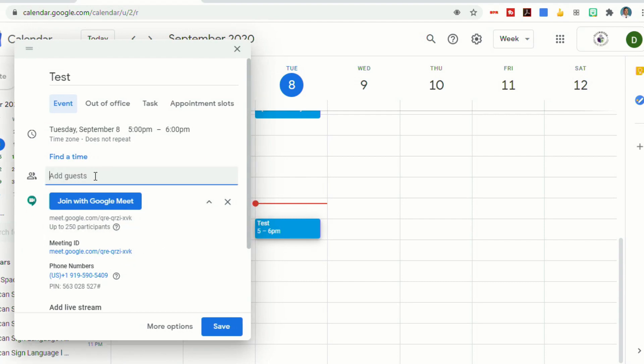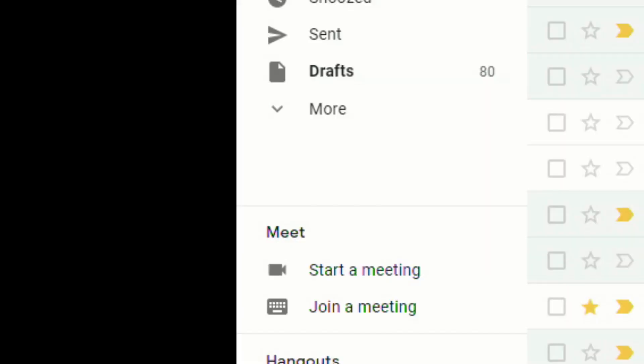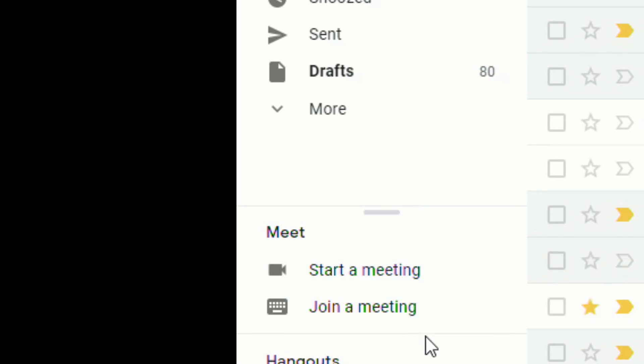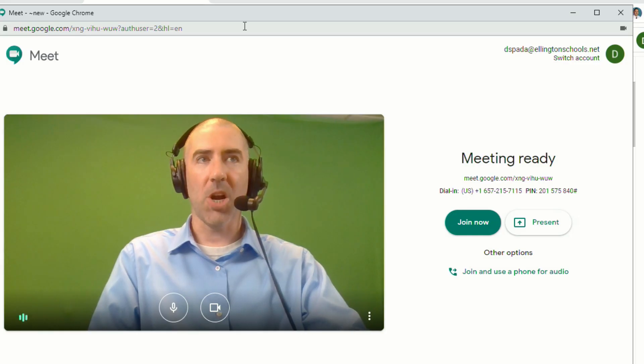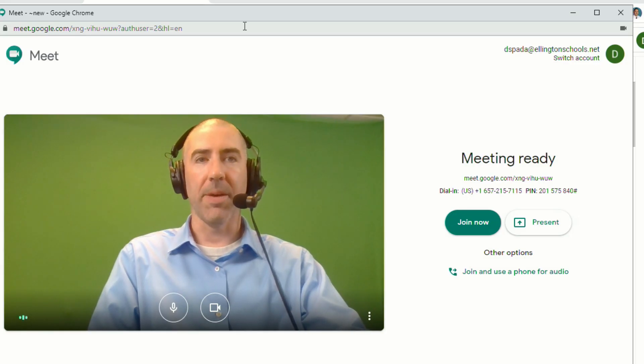I can also add guests that I would like to invite to that meet. And the newest way is from your Gmail. There's actually a menu now that allows you to start a meeting or join a meeting. If I select Start a Meeting, it'll start up a new Google Meet.